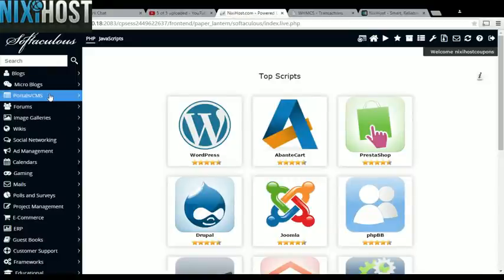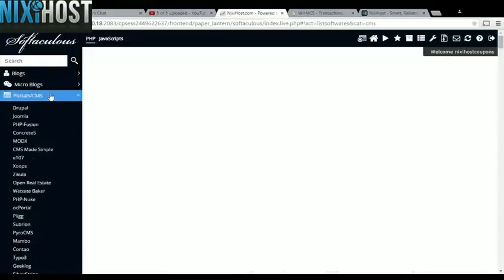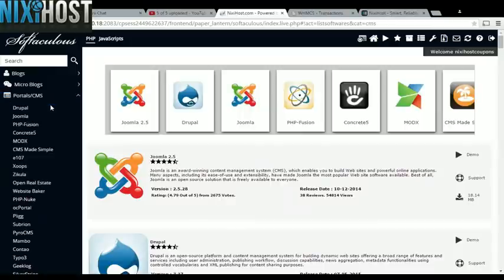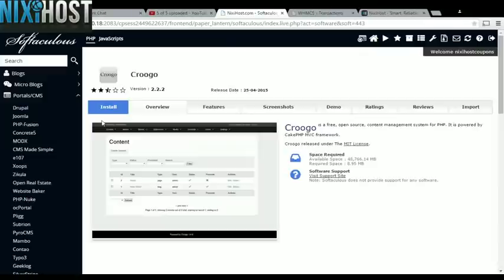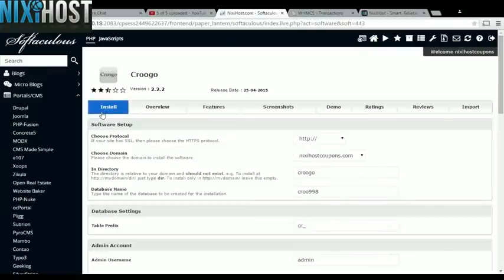Click the Portals category on the left-hand side of the screen. You'll find CrewGo near the bottom of the list. Click Install.